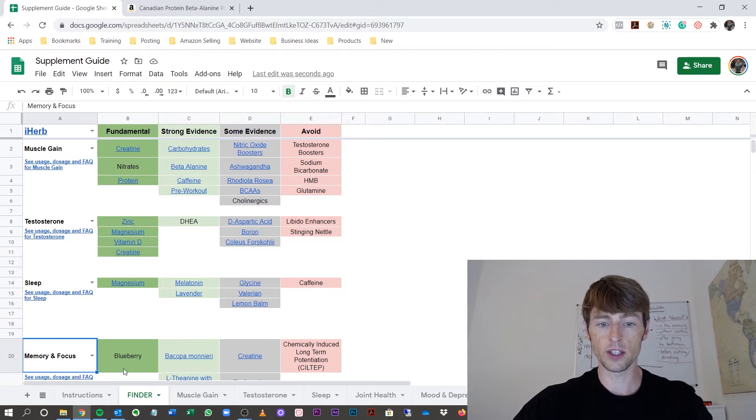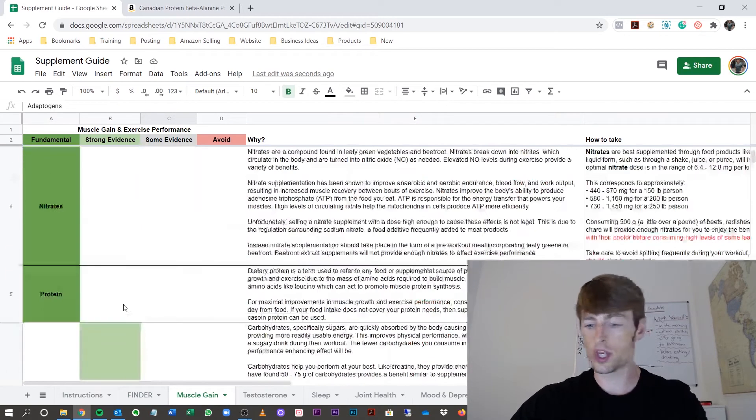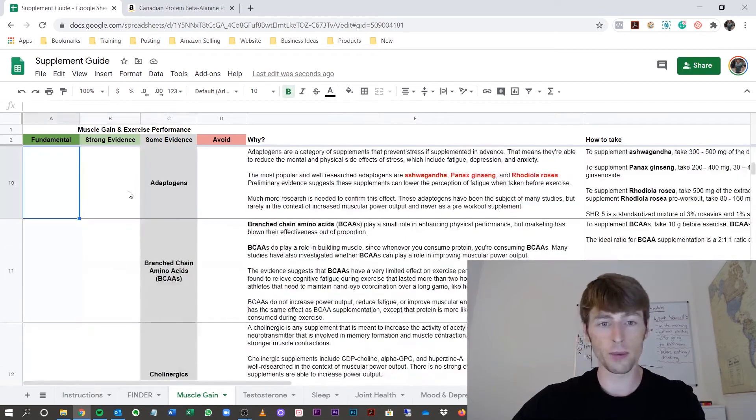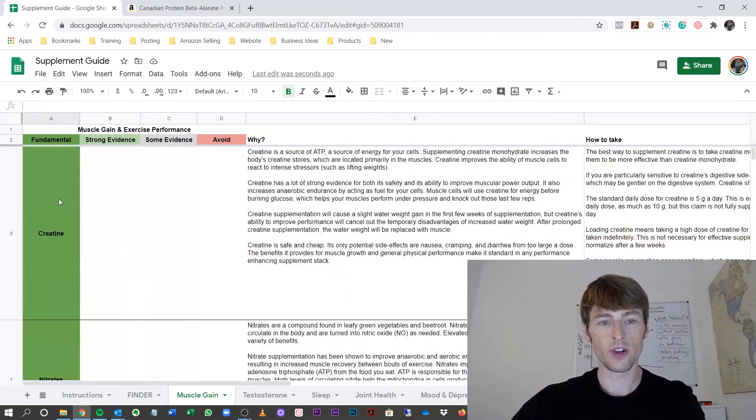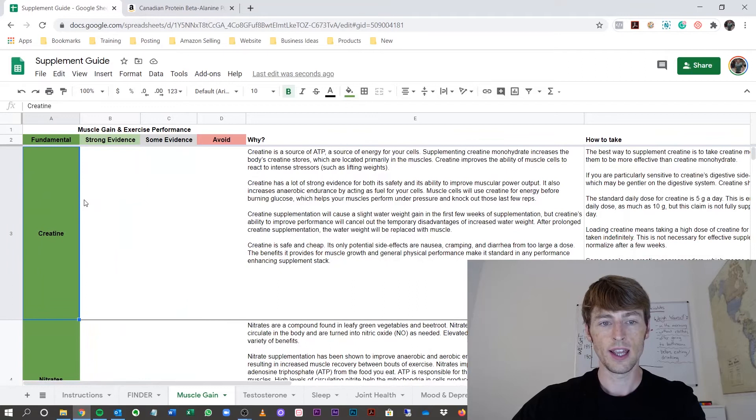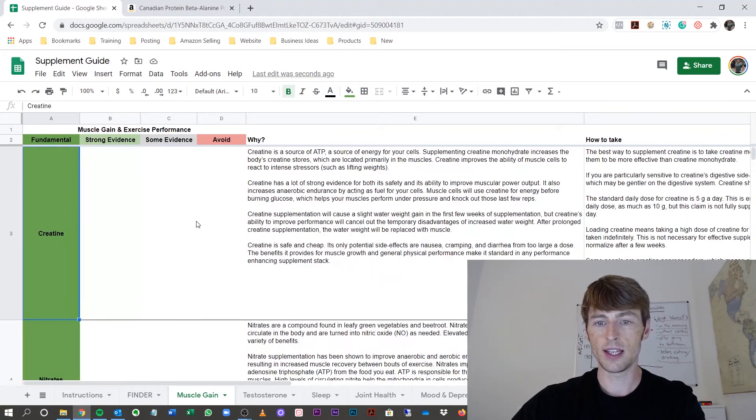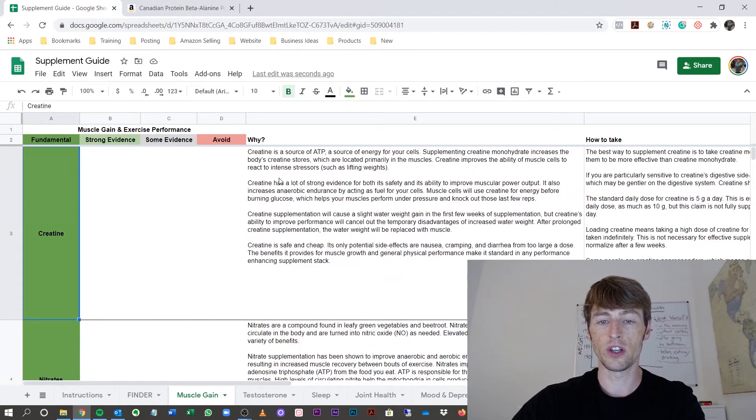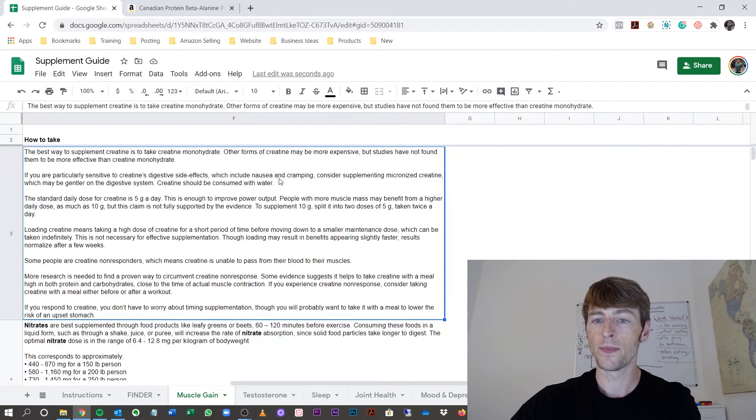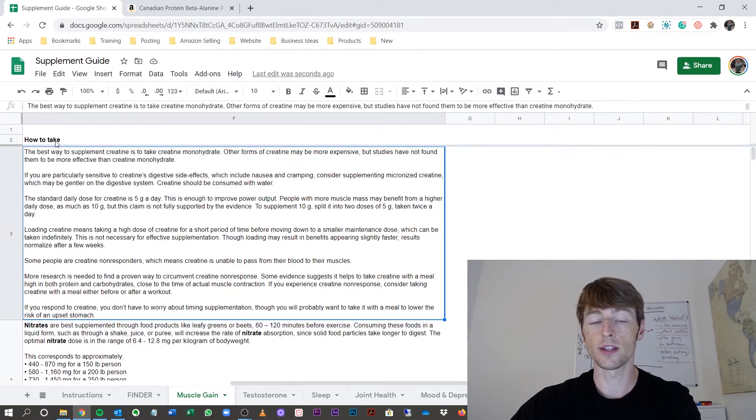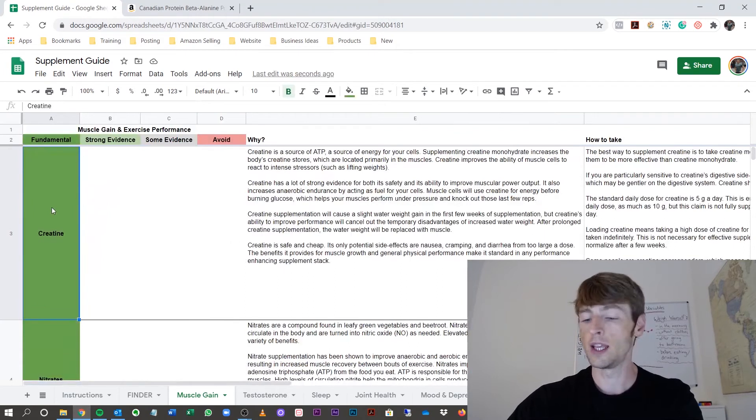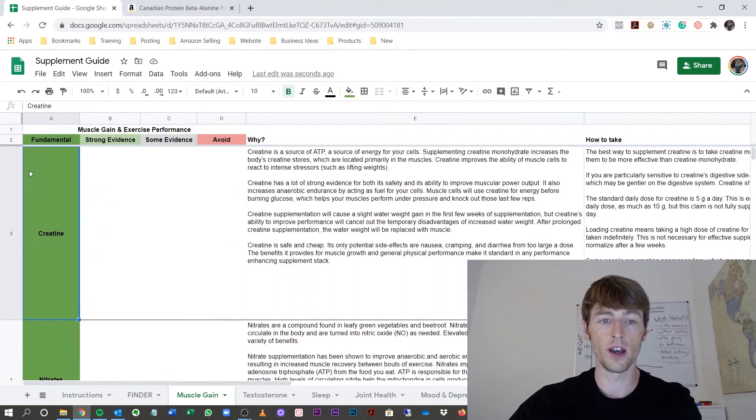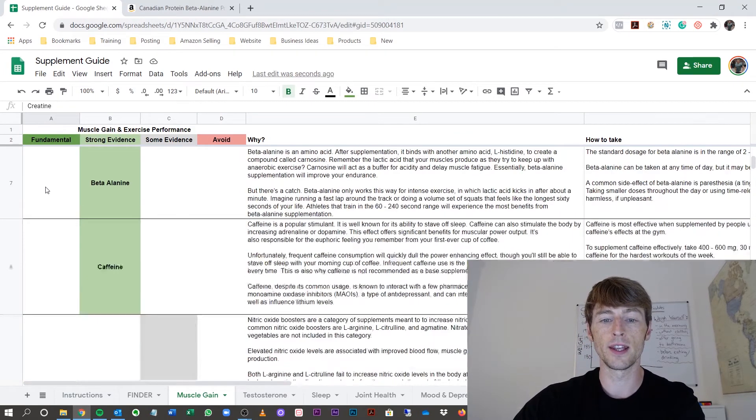Now, the muscle gain, let's go to that tab. And what we'll do here is check out the supplements are shown right on the side, and each supplement has a section of why to take it and also how to take it. So make sure to scroll through to the right side in each section of the supplements that are recommended.